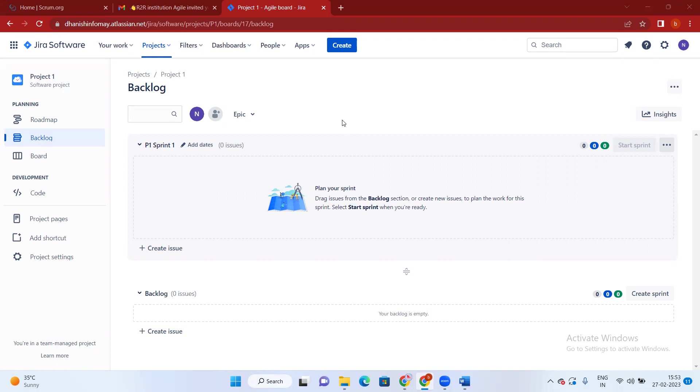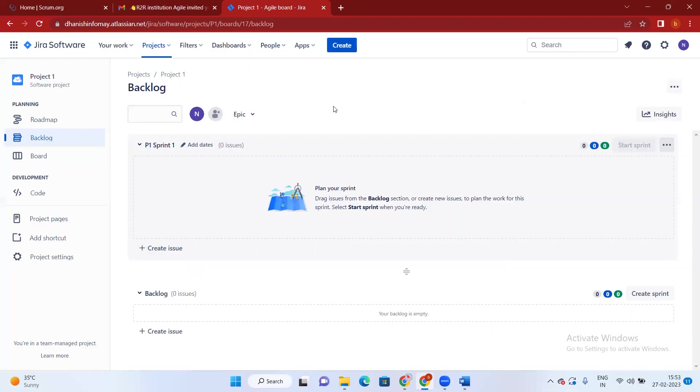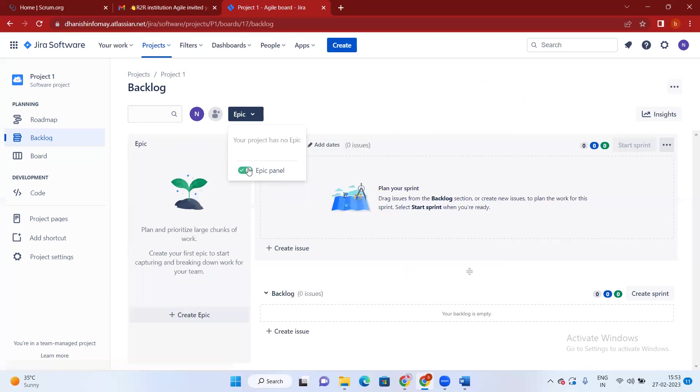There are two ways of creating epics. One is here, the Create option on the top of your screen. If you click on Create, you'll find these options. This is one way. Another way is here we have an Epic panel. Click on the Epic panel, and here we have an option to create epics. Let's see one by one. First we'll do here. Let's click on Create.